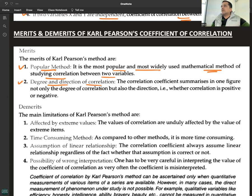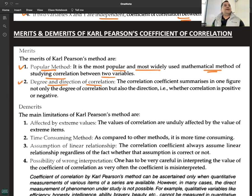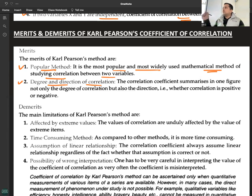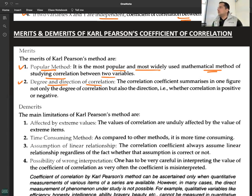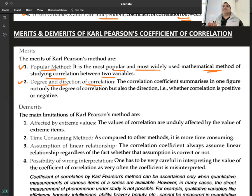The second merit is degree and direction of correlation. The drawback of the scatter diagram was that it could not quantify the degree of correlation — it showed whether correlation is positive or negative, high or low, but could not quantify it. Karl Pearson provided both degree and direction.